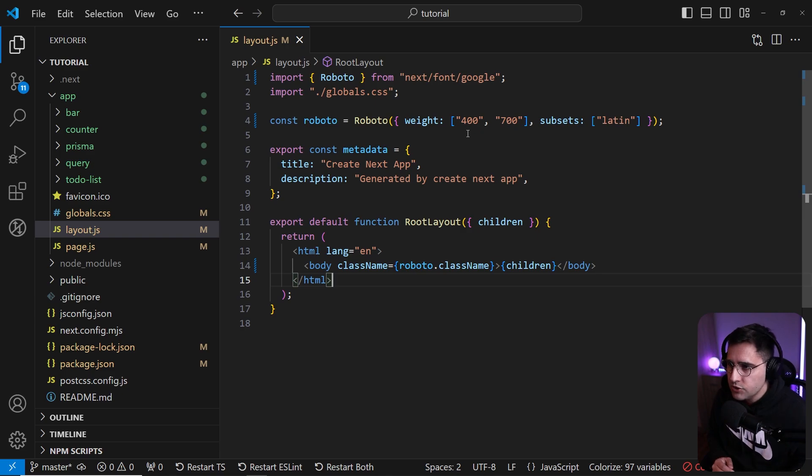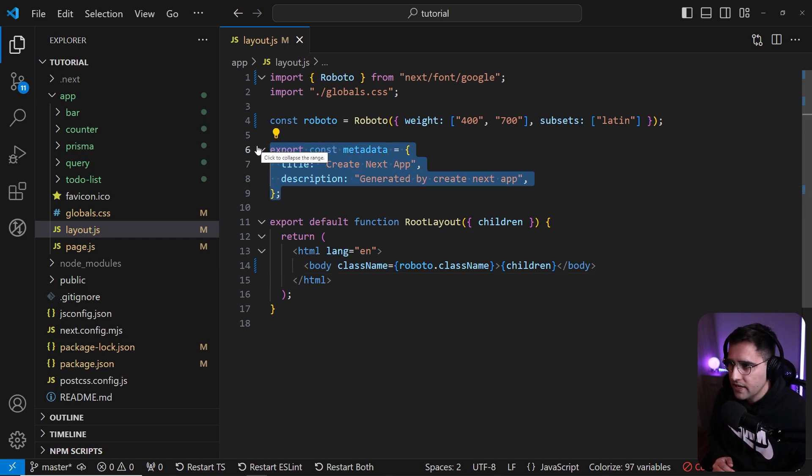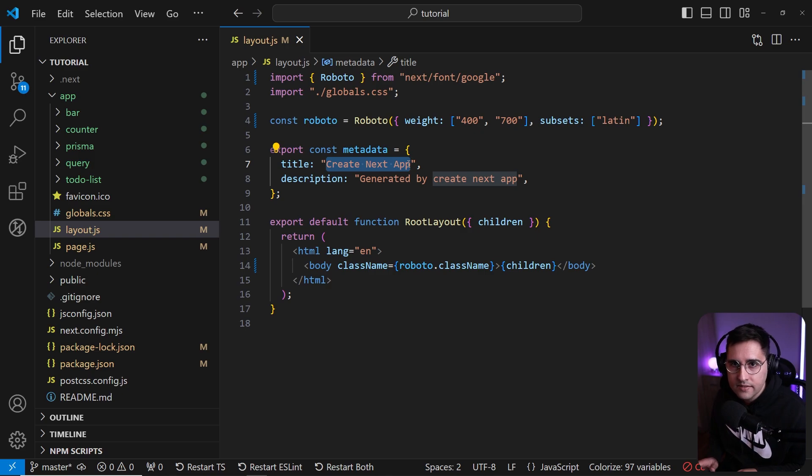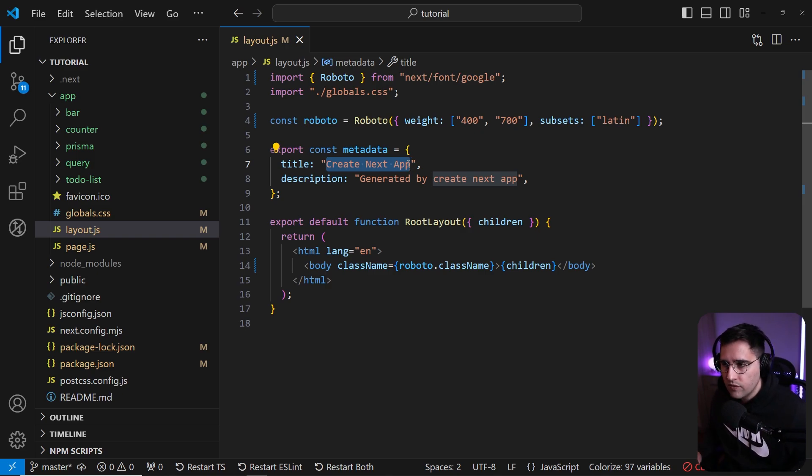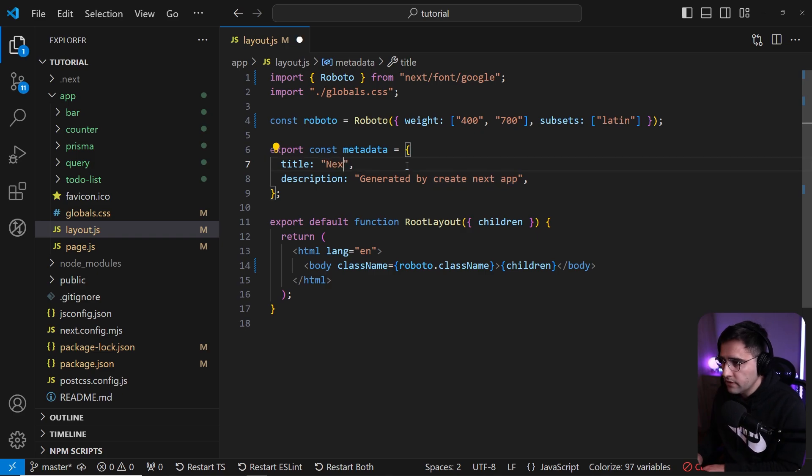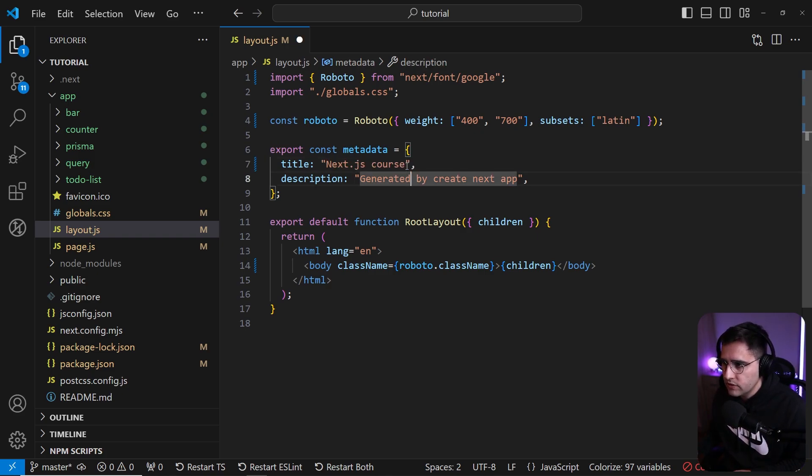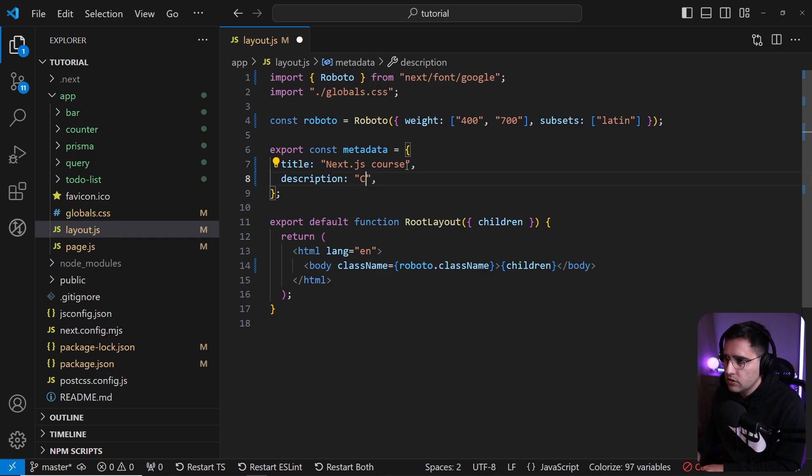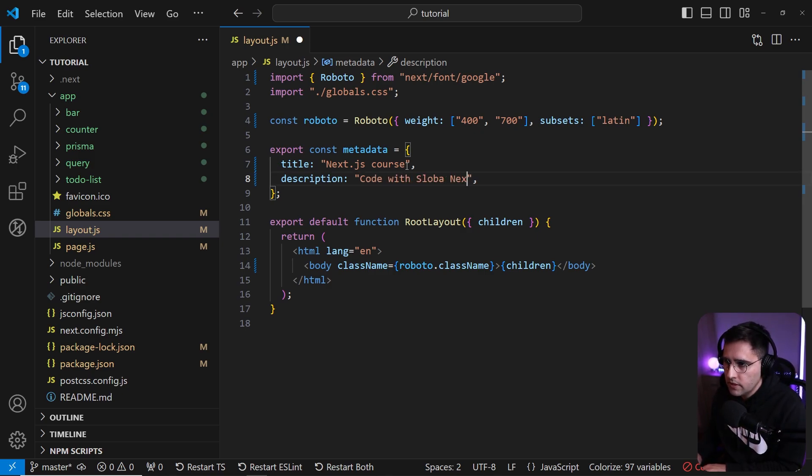The next thing which you can notice here is that we have this metadata. With metadata you can change the title description and all other meta tags available inside of your site. For the title let's say next.js course, and for the description let's say code with sloba next.js course.